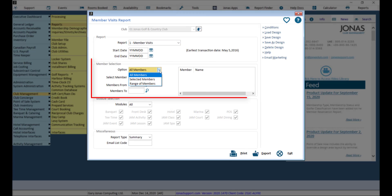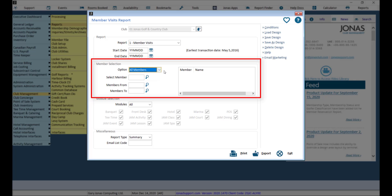Set the Member option to All Members, Selected Members, or a Range of Members, and continue the Member selection process as applicable.